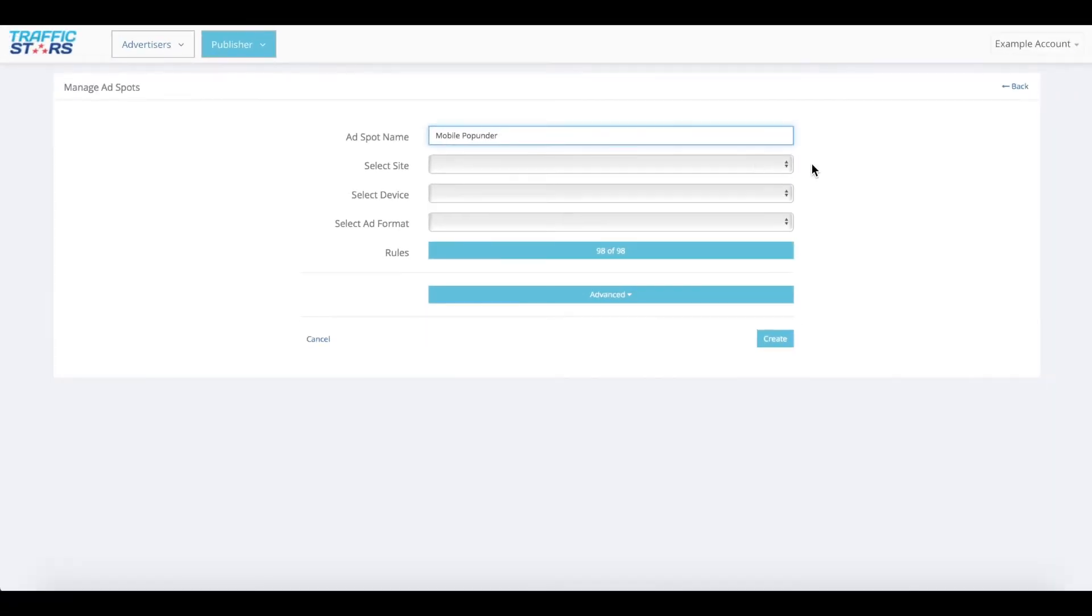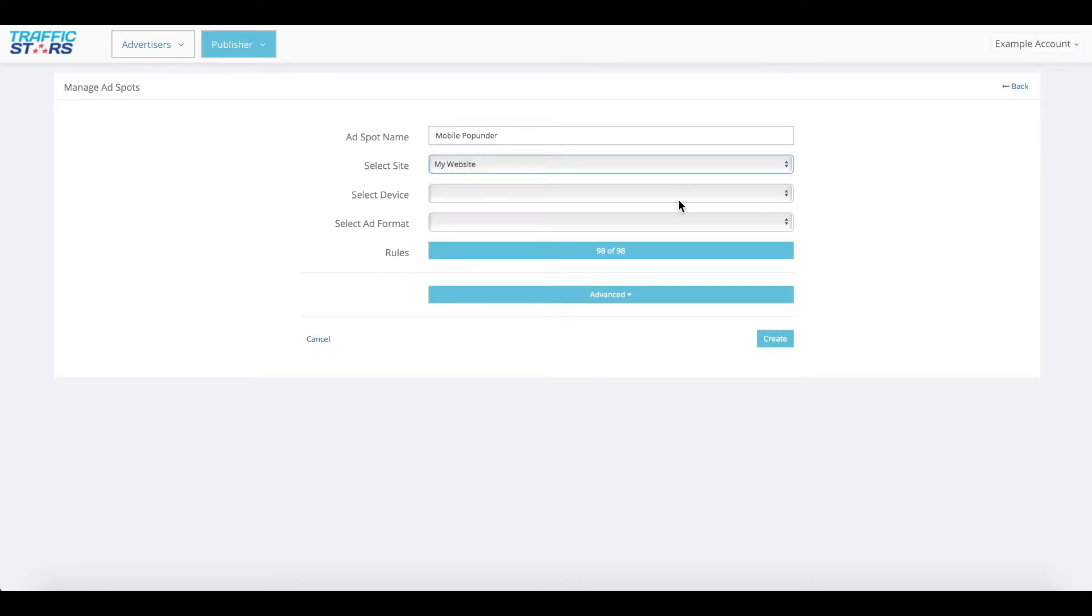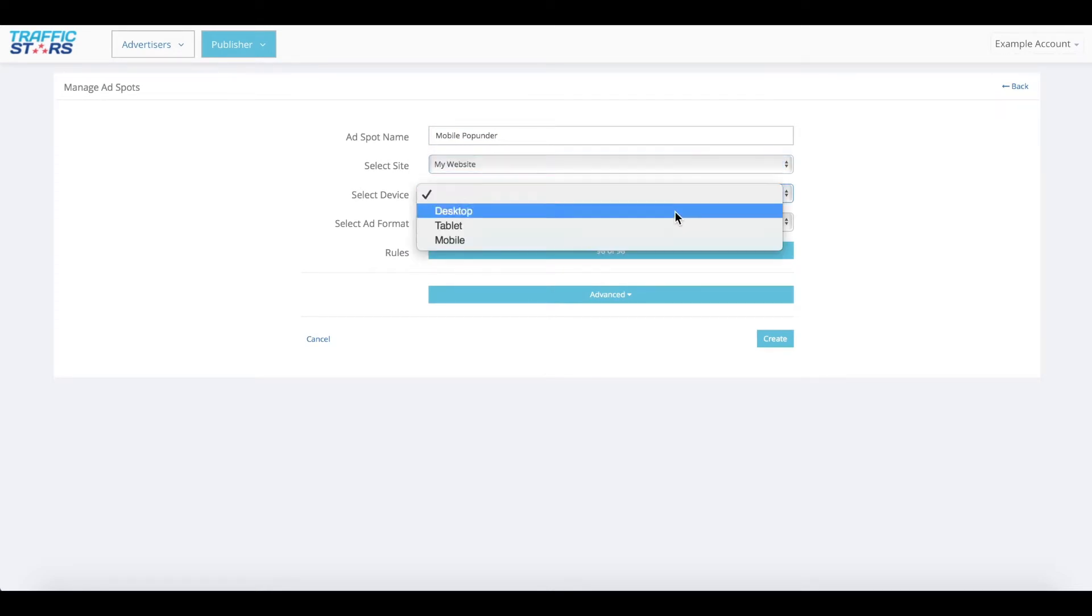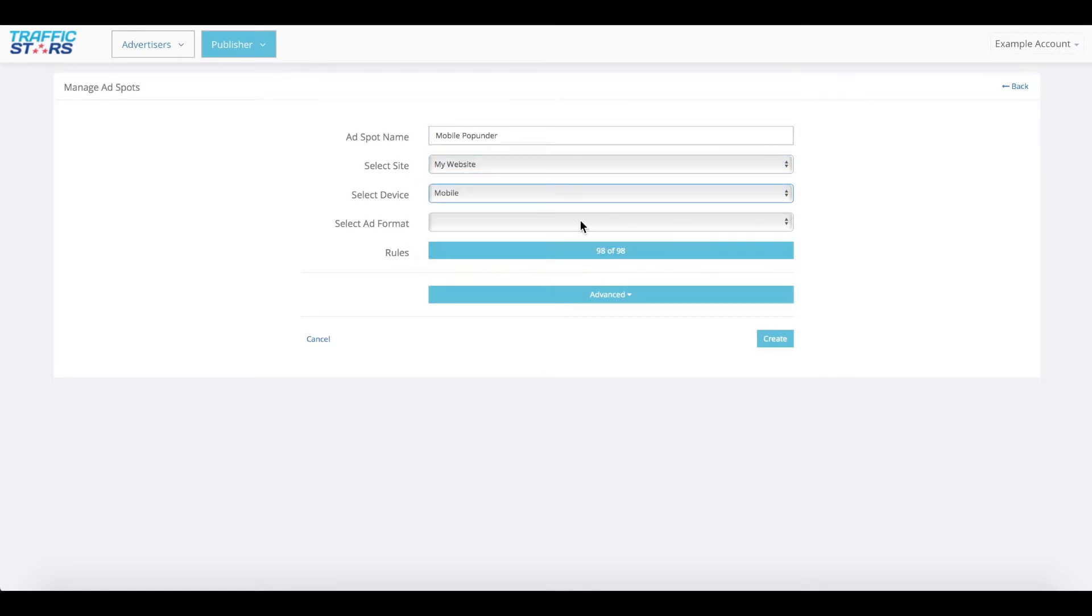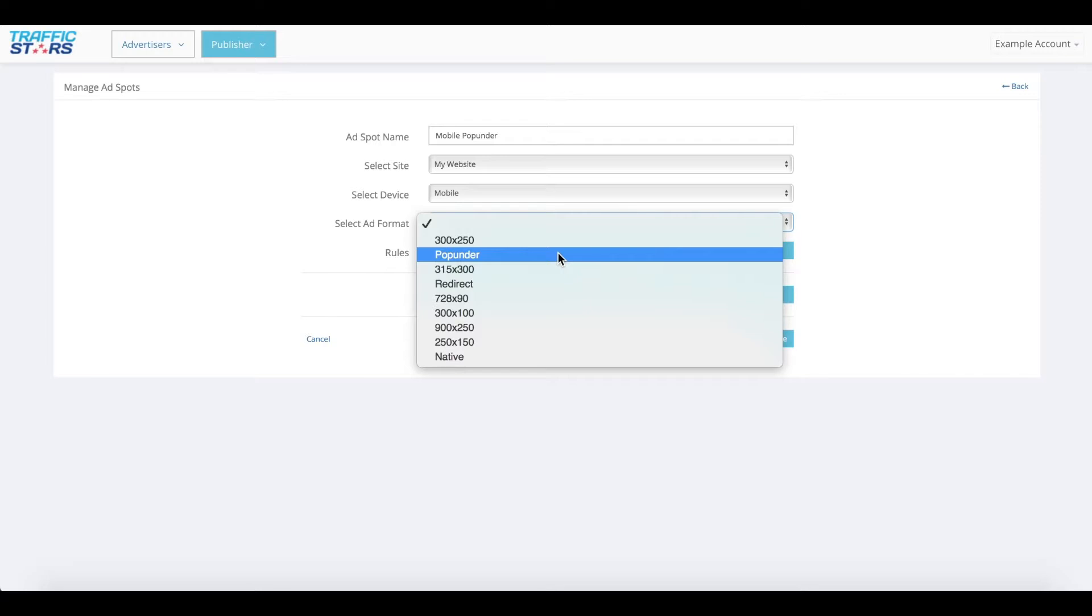Next, choose the website for which you want to create the ad spot and the device. Then select the ad format. You can choose between the different banner formats, pop under, or native.